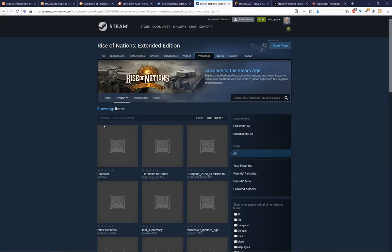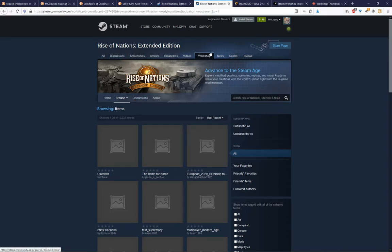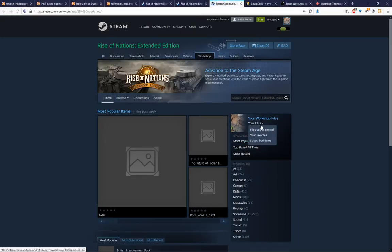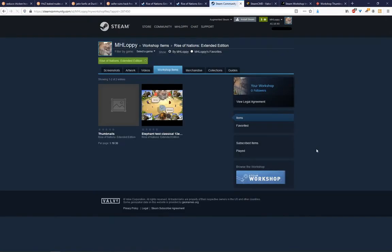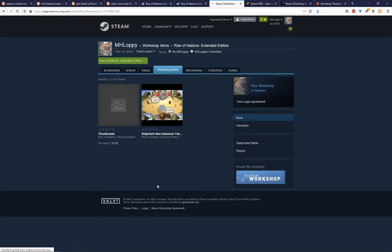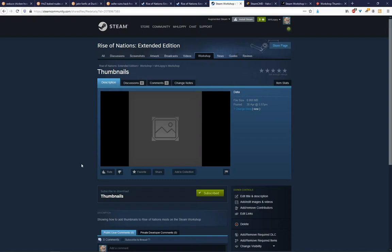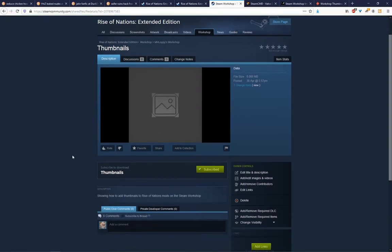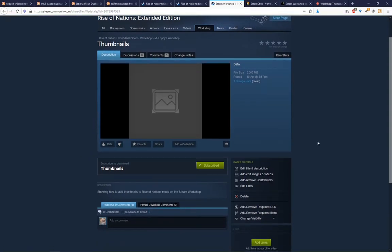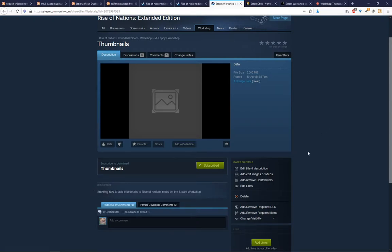So there you have it, the thumbnails mod is now live, so if we quit out of Ron and then hop over to the most recently published ones, it's not there. So we're going to go to the files that we've posted, and there we go, thumbnails. See that it's up now, and that's the description we gave it.